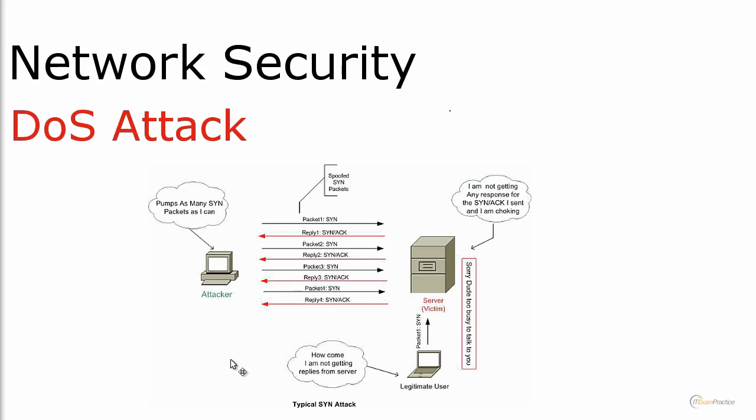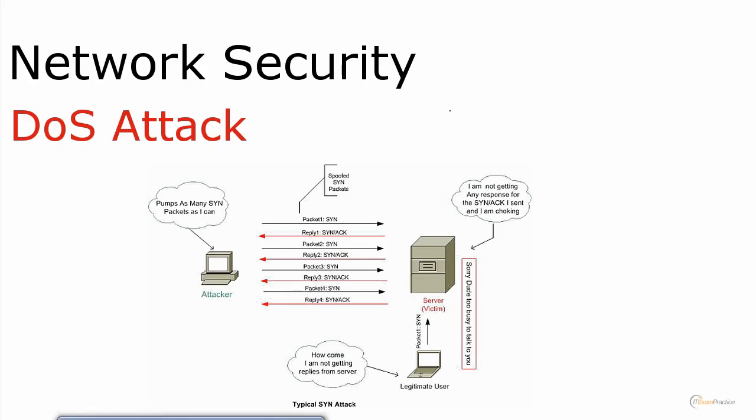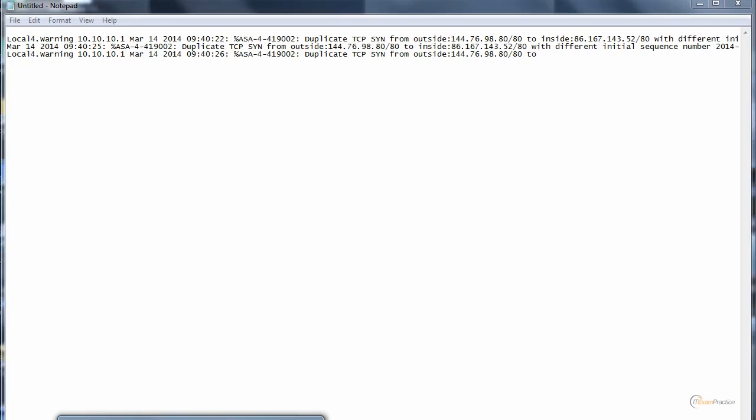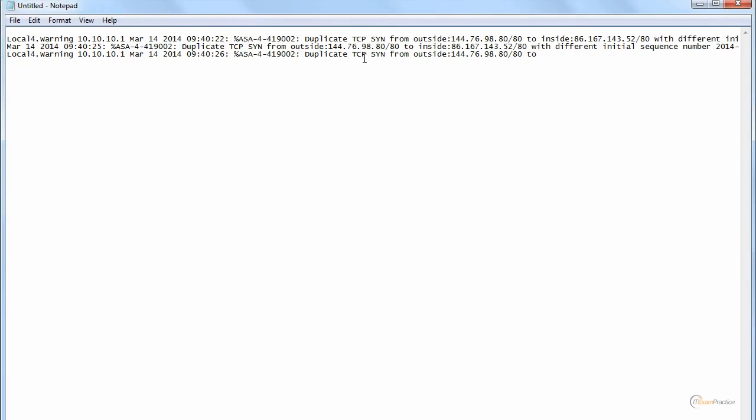In my situation it was a type of a SinFlood attack. It was a DoS attack that happened to me some time ago. I have some logs and captures I want to show you. The first thing that I noticed was a syslog message. My ASA reported a duplicate TCP SYN from that IP address.